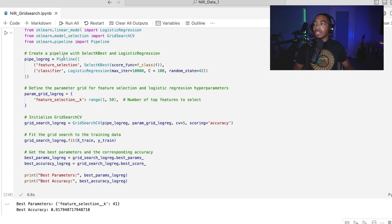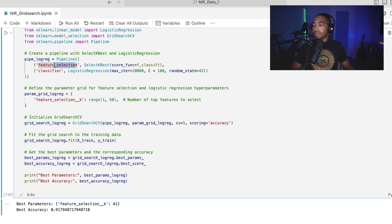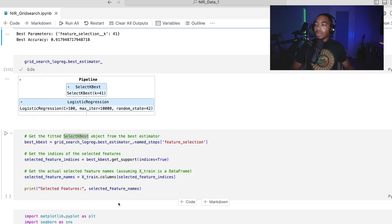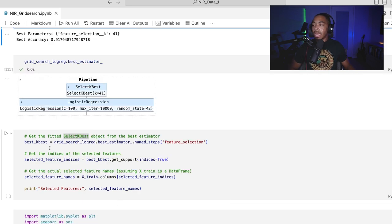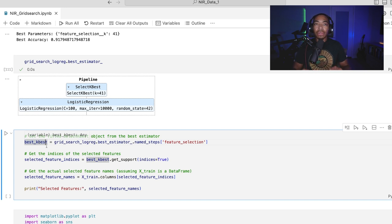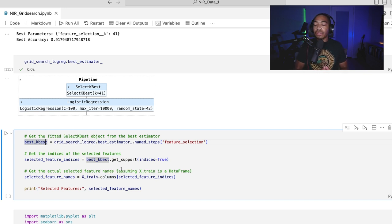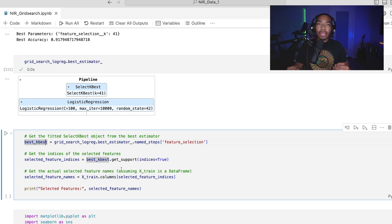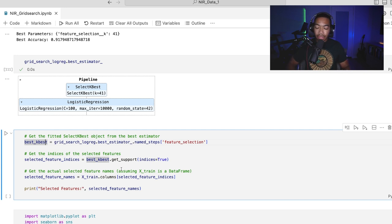So this is the feature selection and the SelectKBest. And what I want to do is create this object, this best k best here, so that we can then figure out what those index values are, those column indices, so that we can filter the original data set and create a way to visualize the impact of this feature selection process.